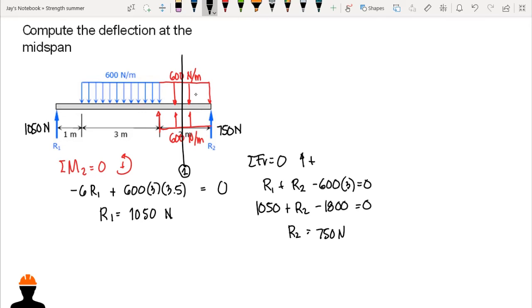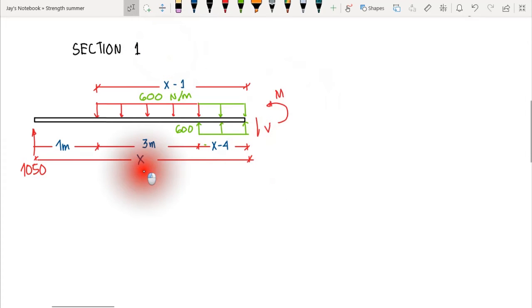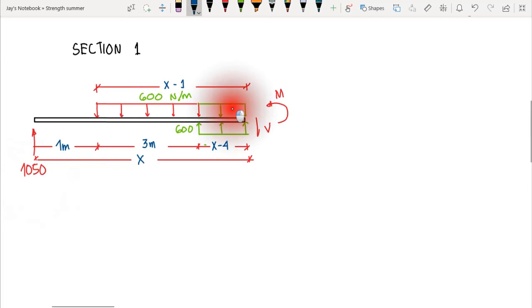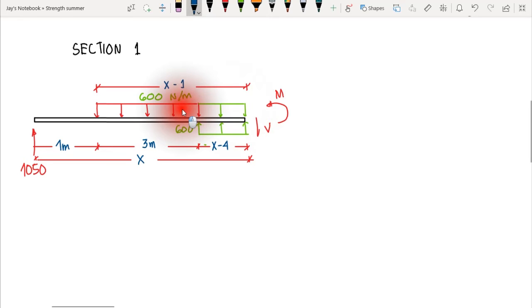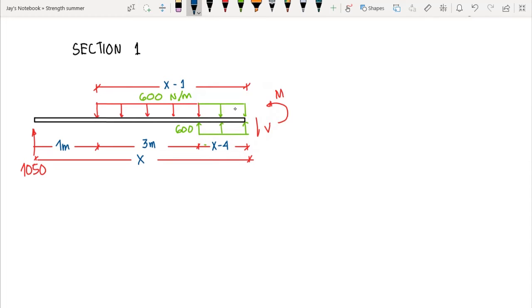We have now converted the beam to a continuous load representation and can cut the beam at a section. By cutting at that point, we expose the internal shear and internal moment at section one, which is at distance x from support one having a reaction of 1050 Newtons. The extended load and its opposite are both visible on this free body diagram.